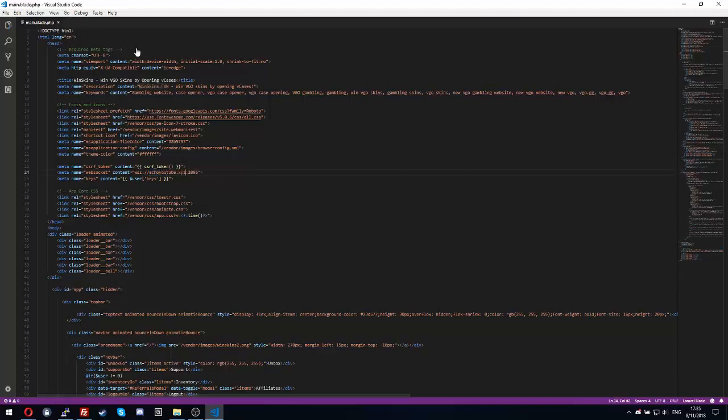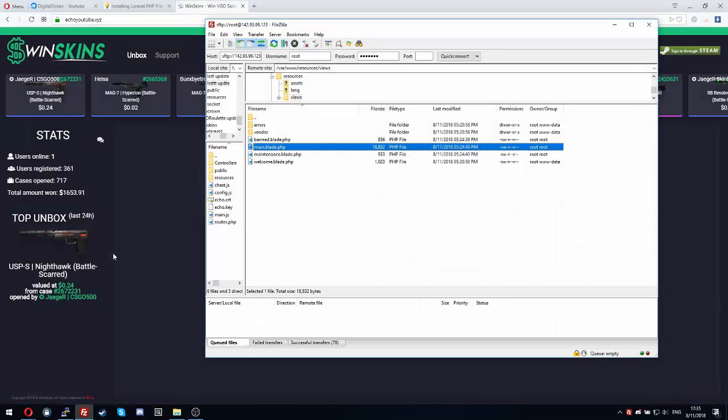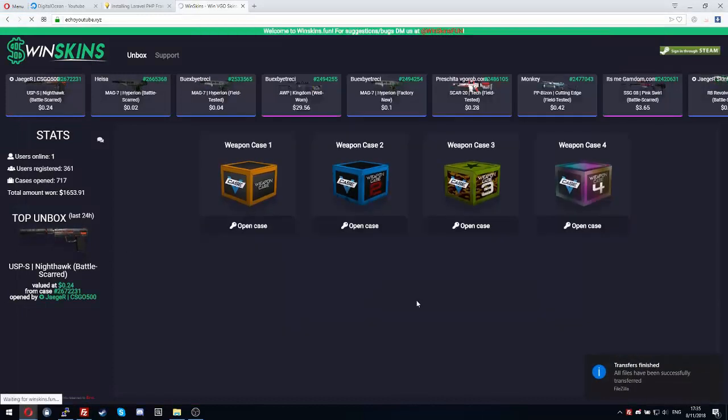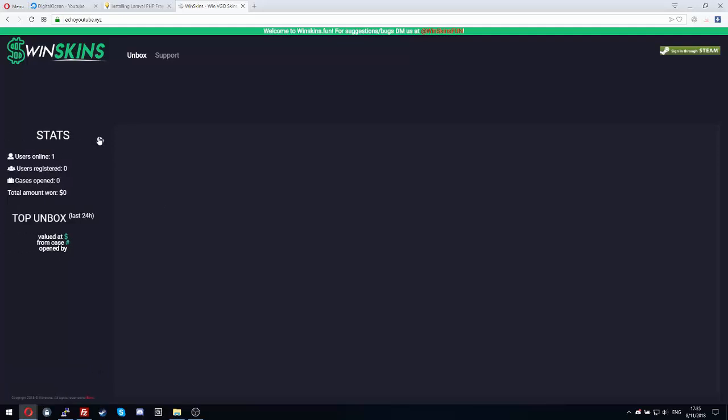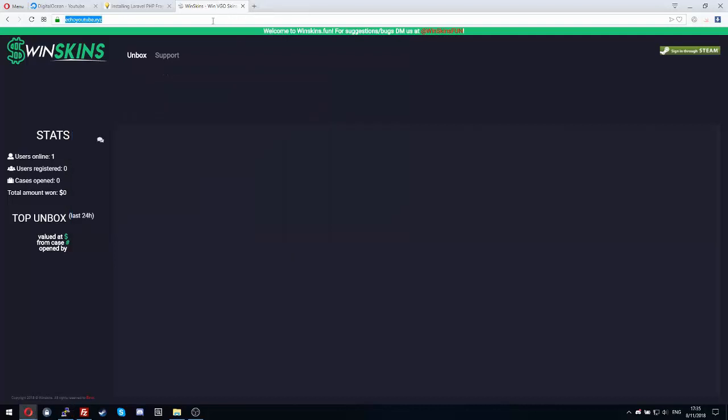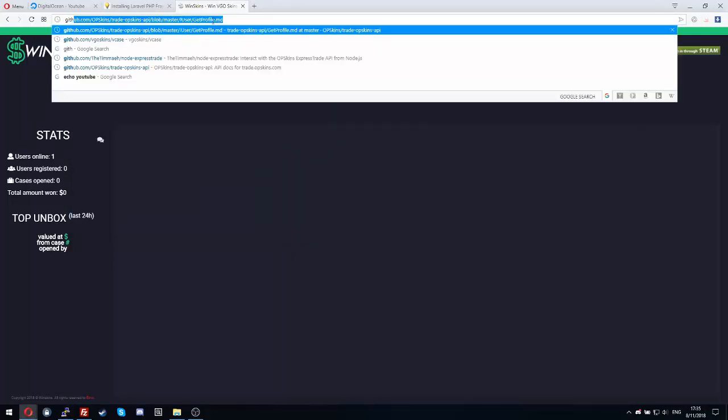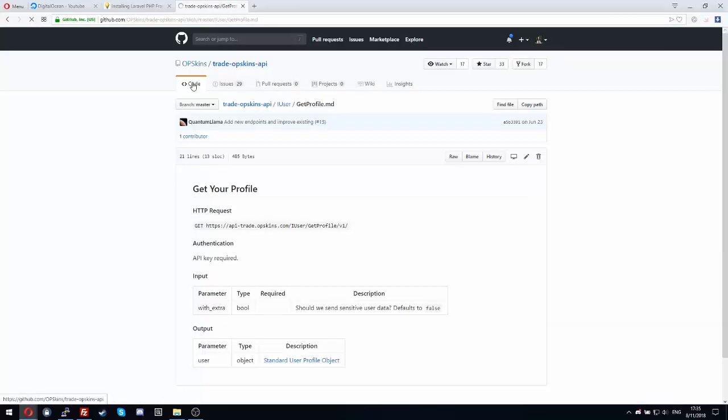You go to resources, views, and then main, and then main.blade.php. You go at line 24 and instead of winskins.fun you put your domain.com. In my case echo youtube.xyz. If I refresh now, now it's connecting. Let's fix those errors.